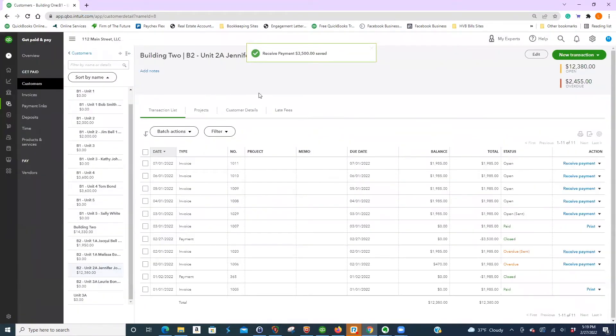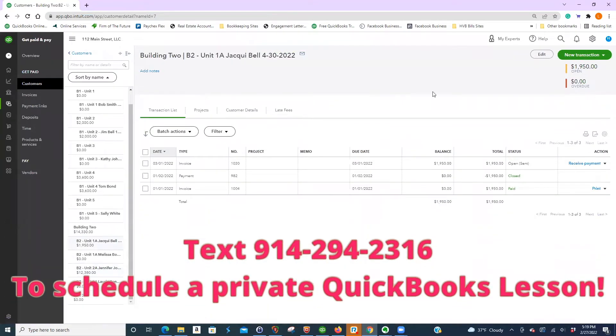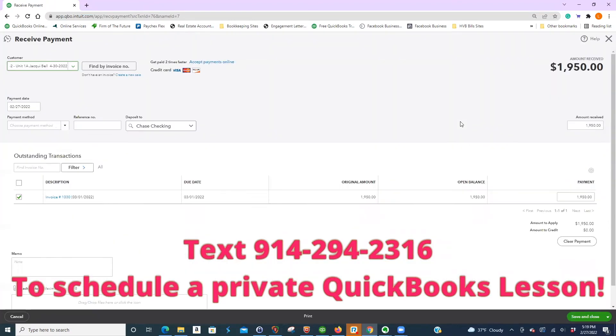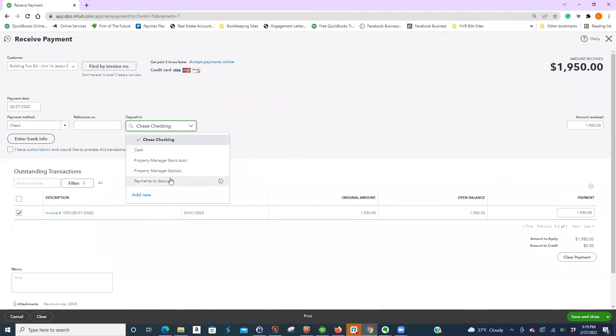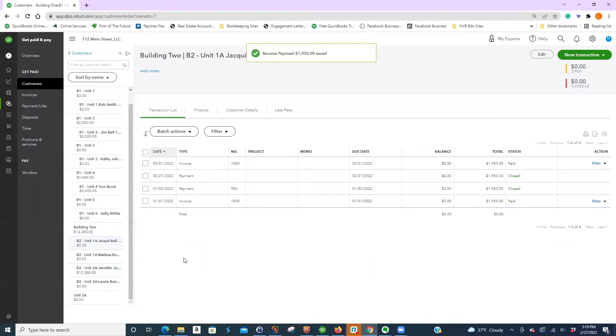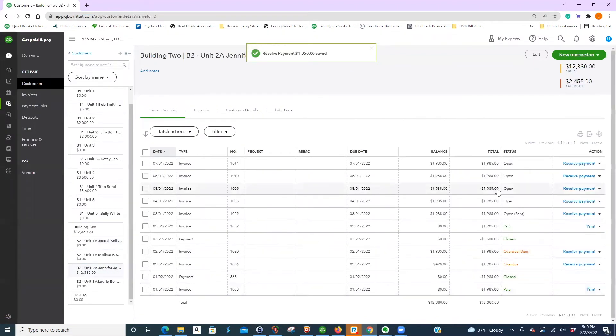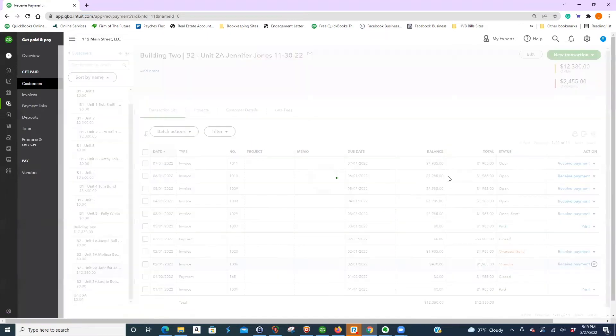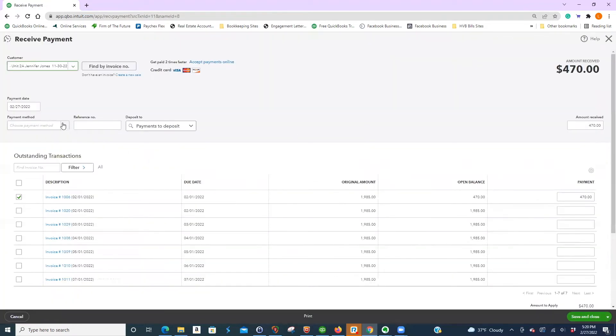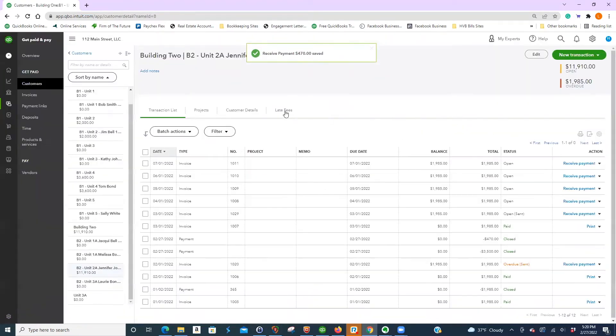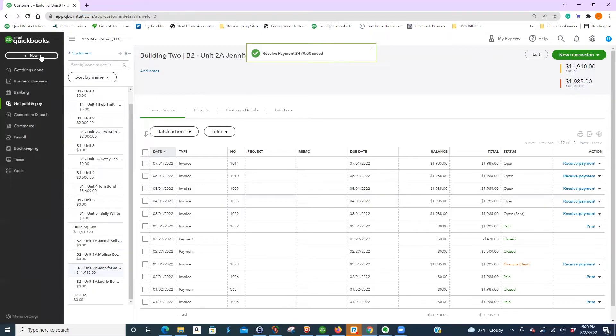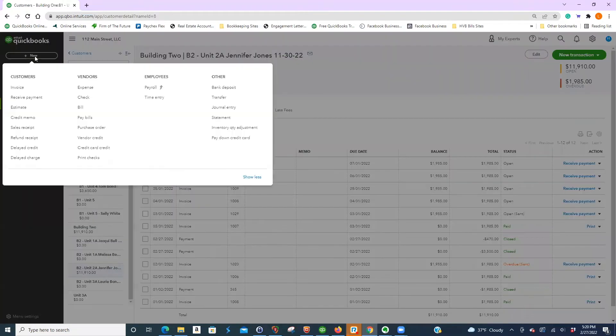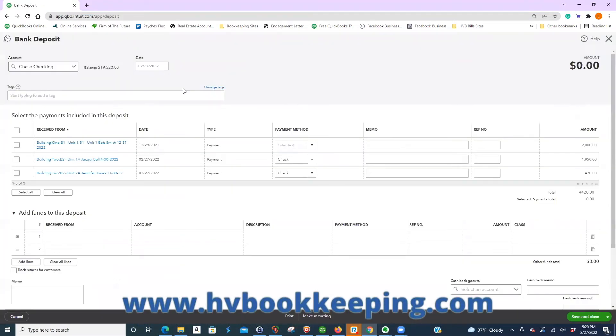So let's say you get three payments at once. You're going to go here and you're going to receive the payment. You can say a check. You're going to go payments to deposit. So you received two checks. You're going to go over here. You kind of like wiggle into the left and then it pops out. Click new. Bank deposit.